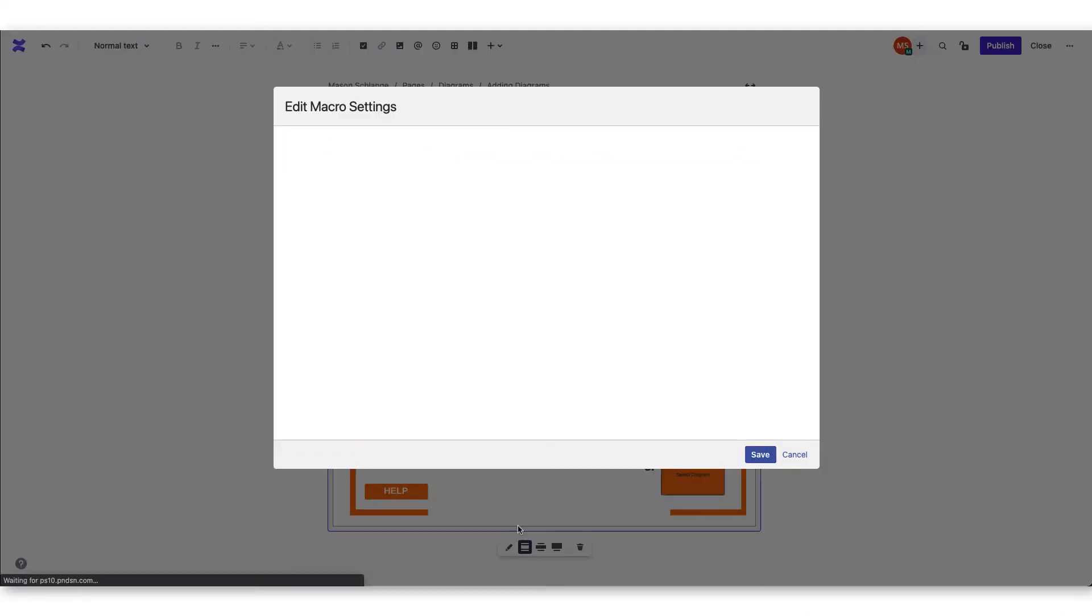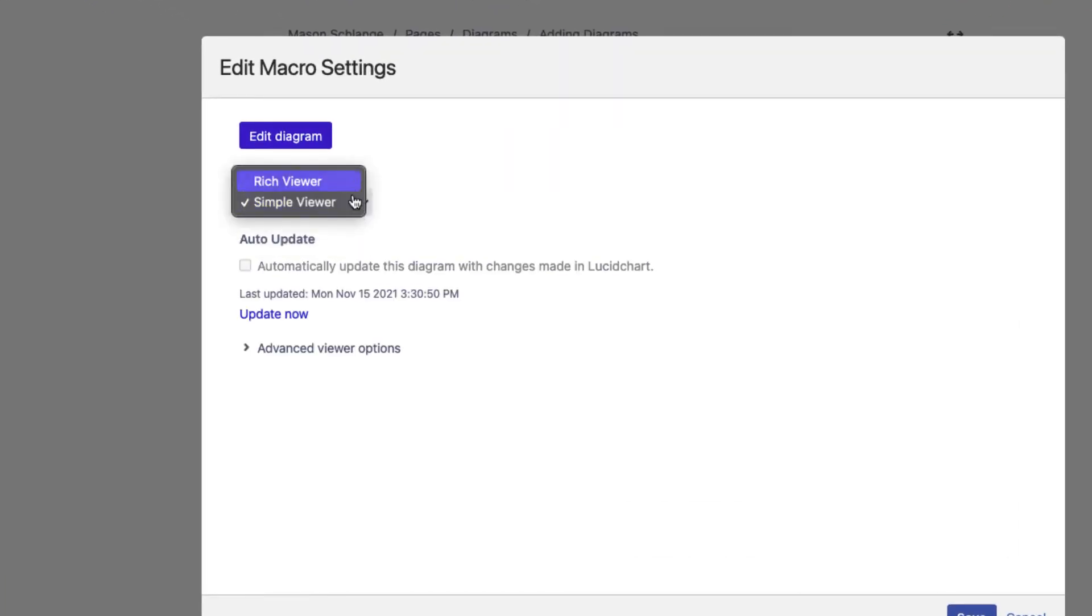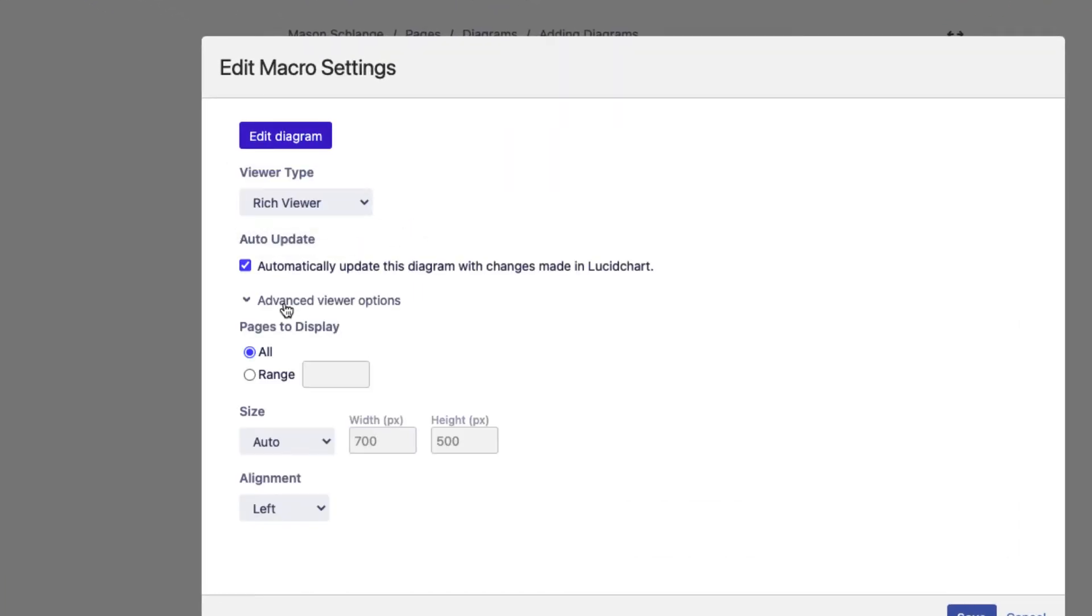From the edit view, you'll be able to edit the viewer type, automatic update, and see advanced viewer options.